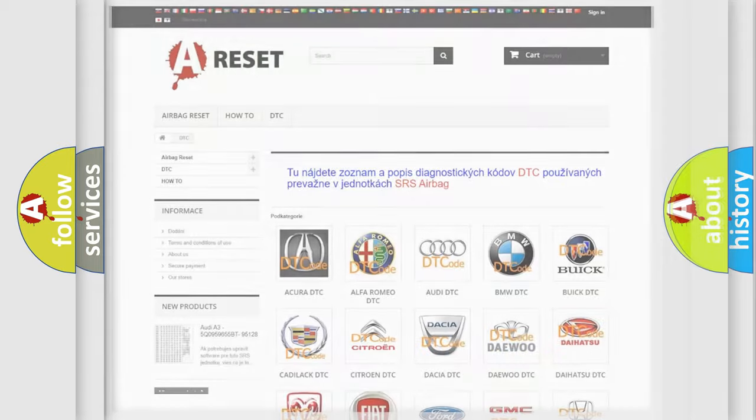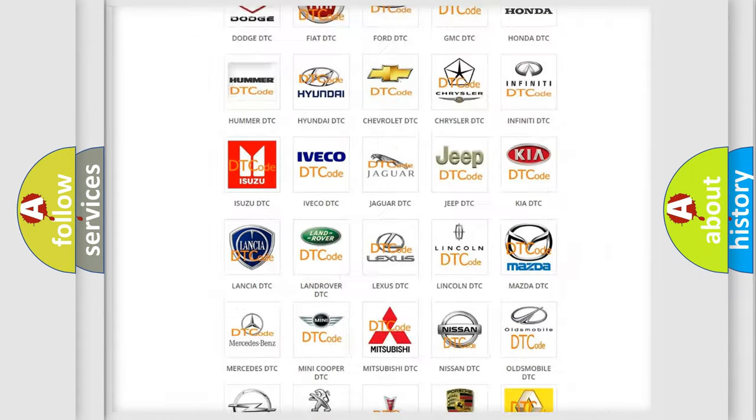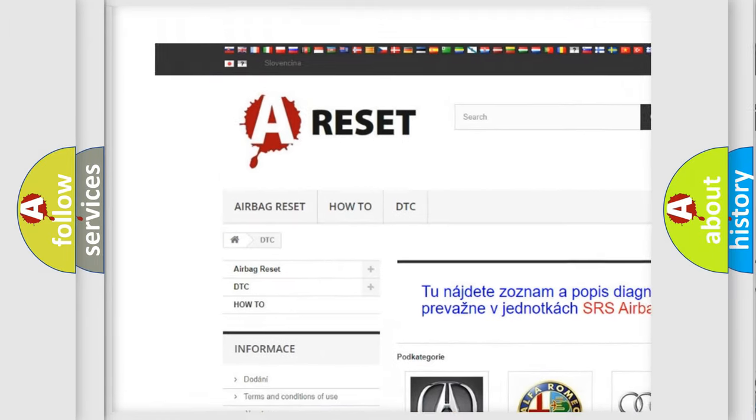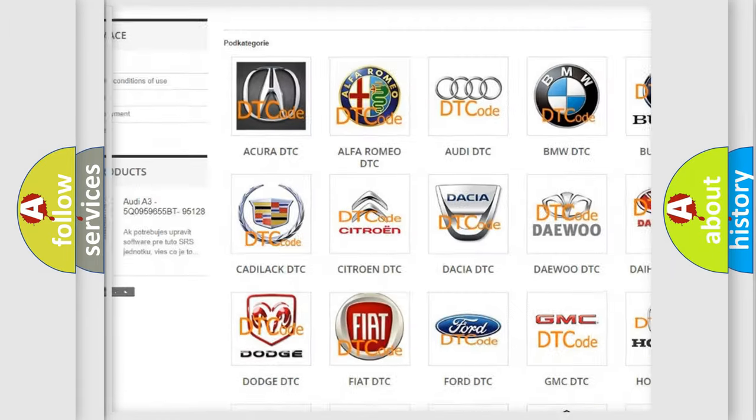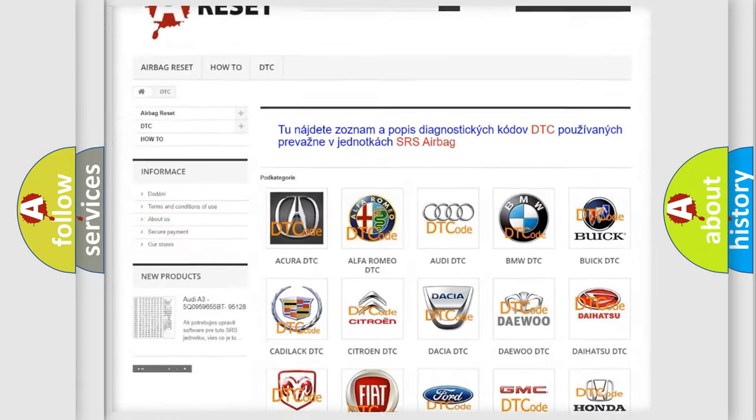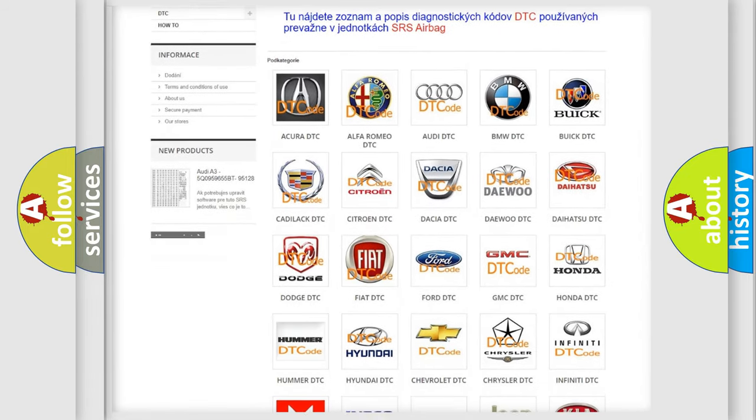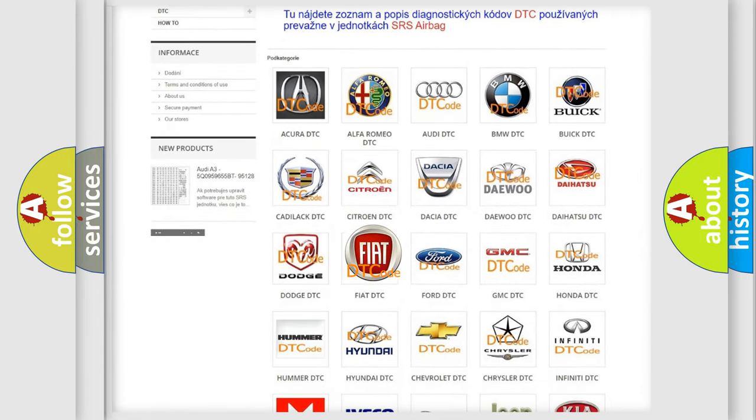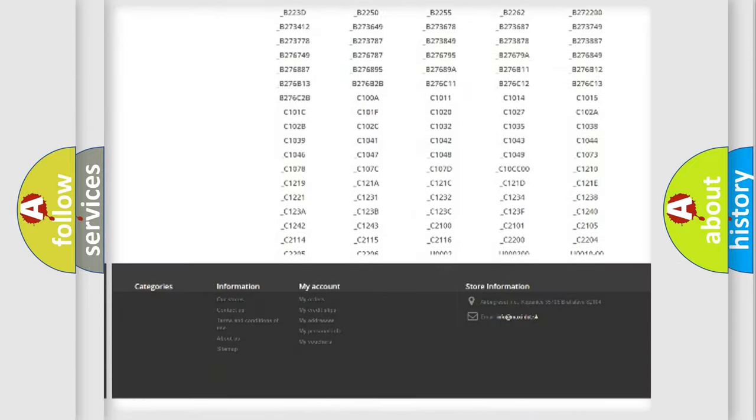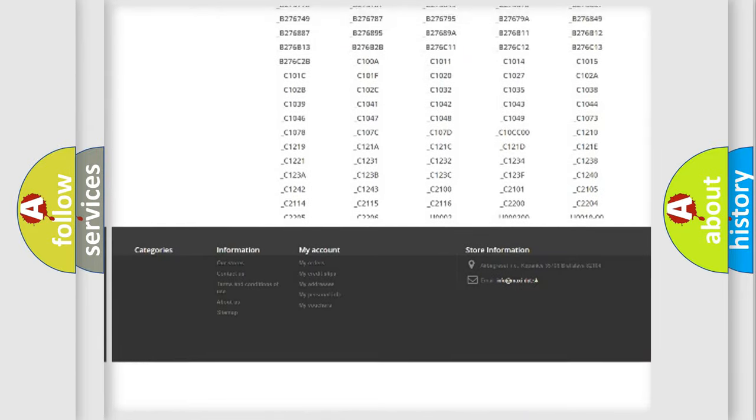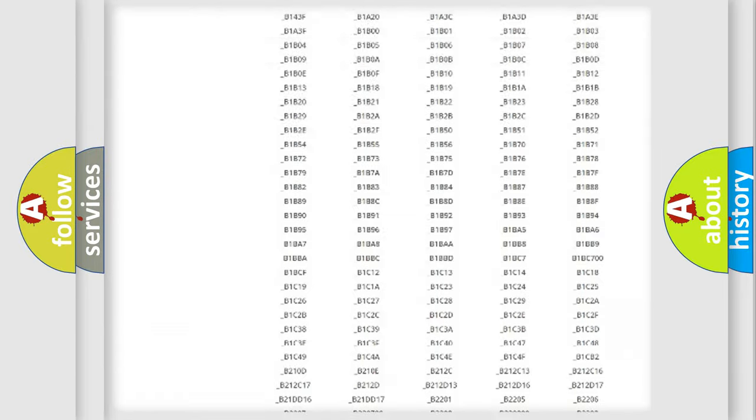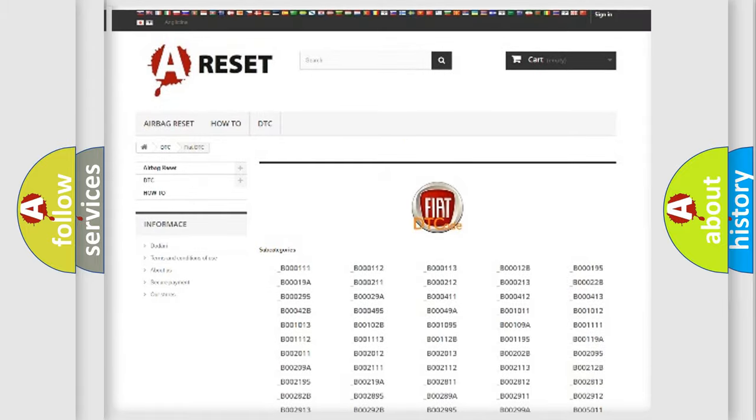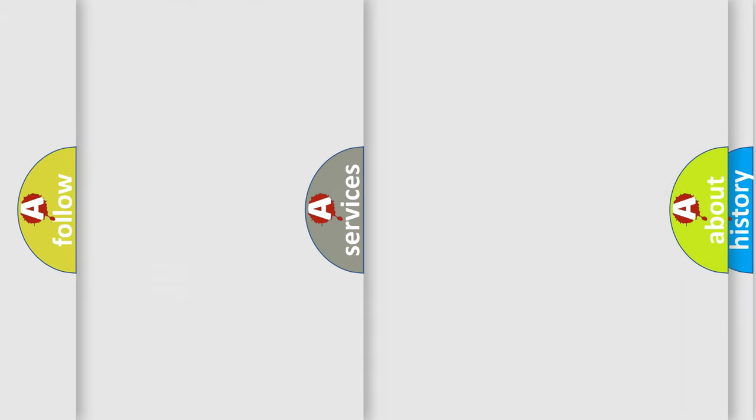Our website airbagreset.sk produces useful videos for you. You do not have to go through the OBD2 protocol anymore to know how to troubleshoot any car breakdown. You will find all the diagnostic codes that can be diagnosed in Fiat vehicles. Also many other useful things.